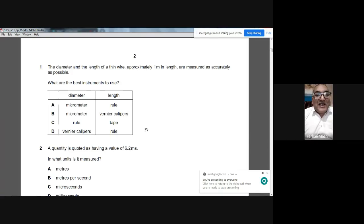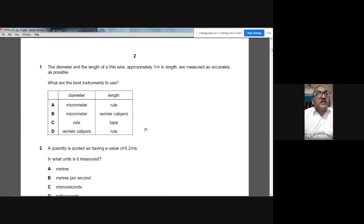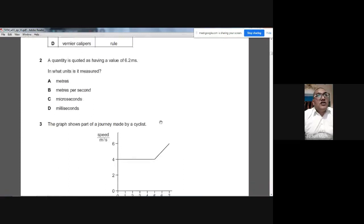Good morning. Today we are going to solve Winter 2011, Paper 1 — this is an MCQ paper. The first question asks about measuring a thin wire approximately one meter in length. The best instruments are: a micrometer for the diameter, and a ruler for the length, since the wire is very flexible. Option A is the best answer.